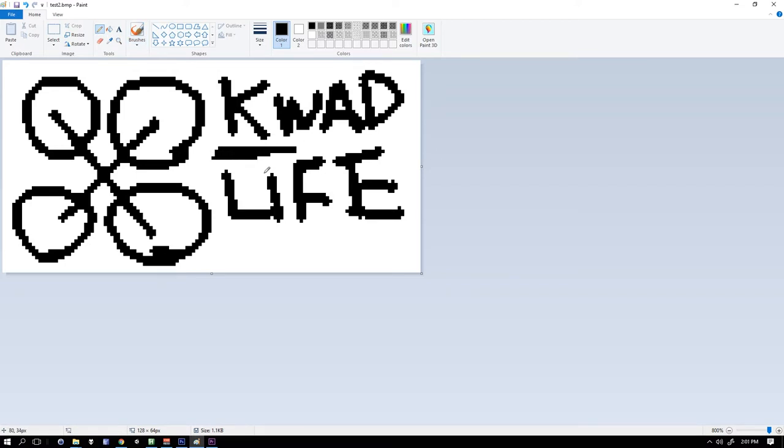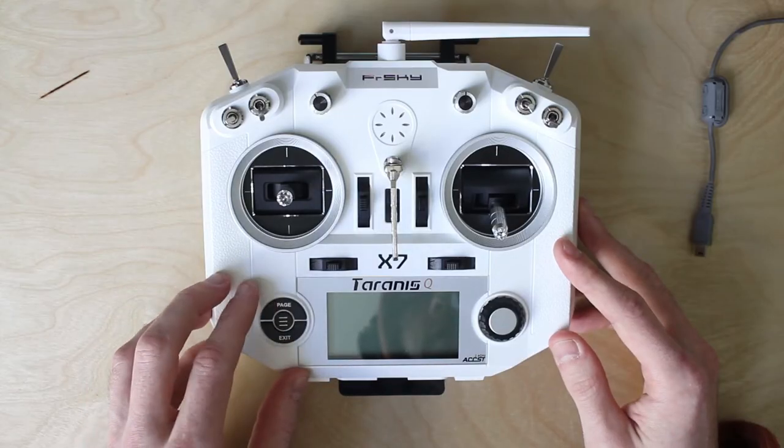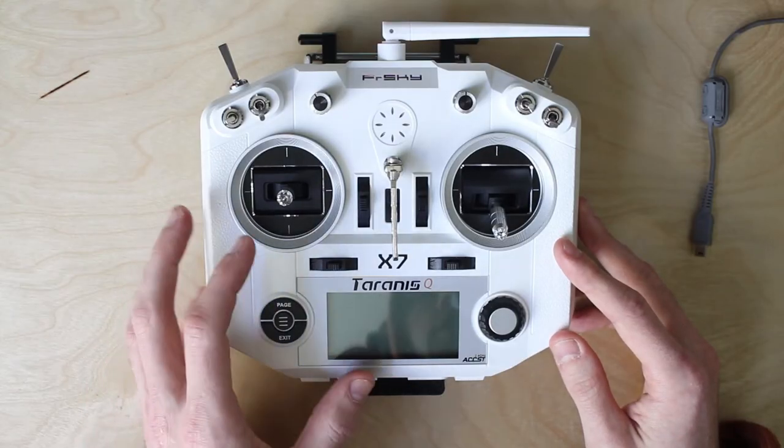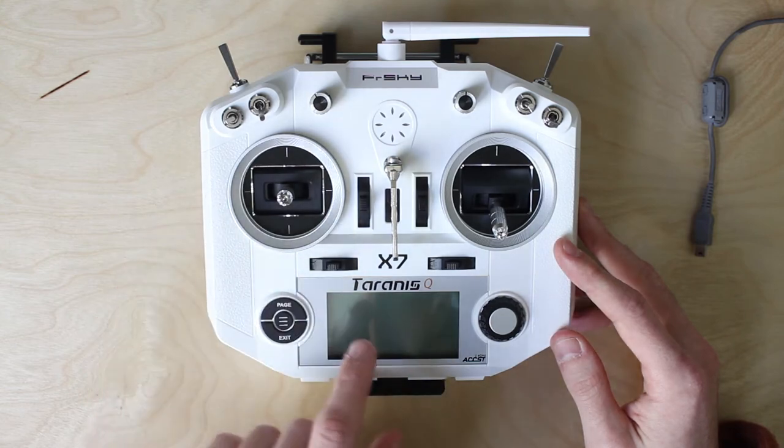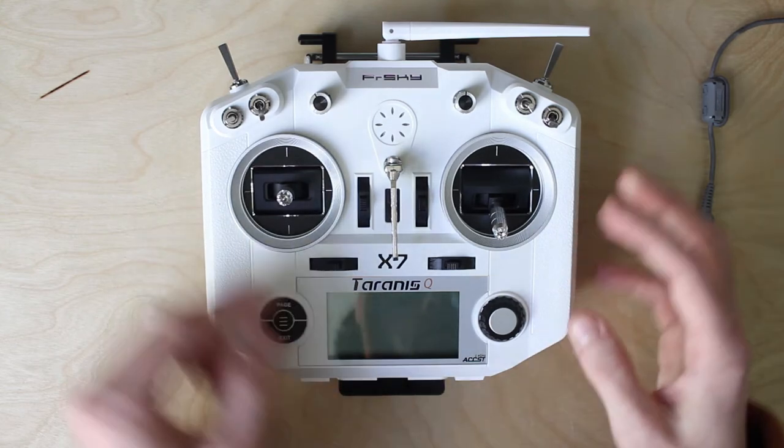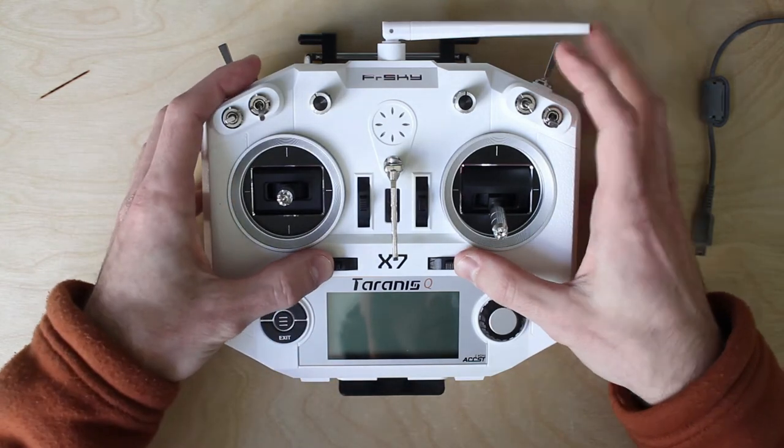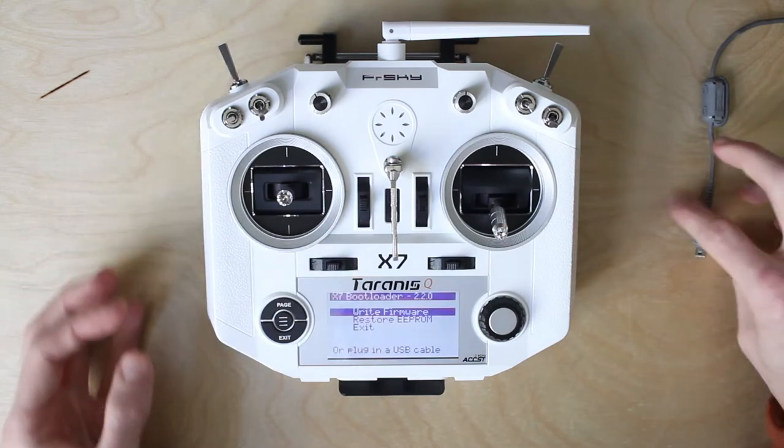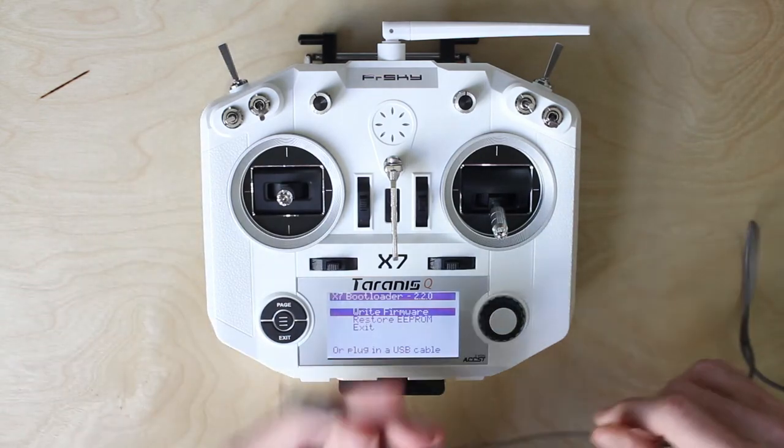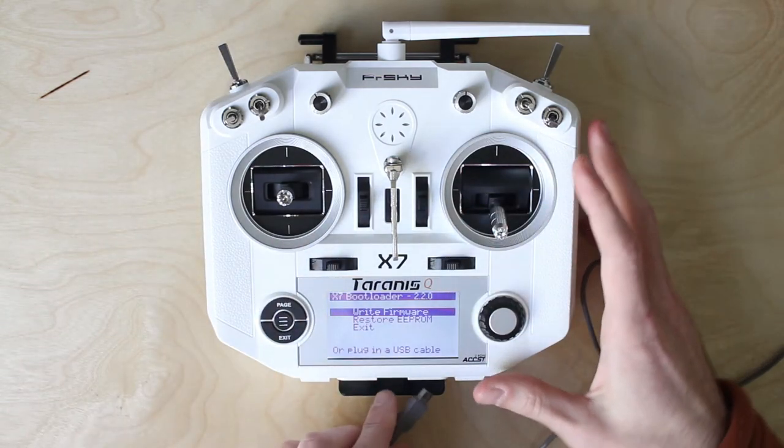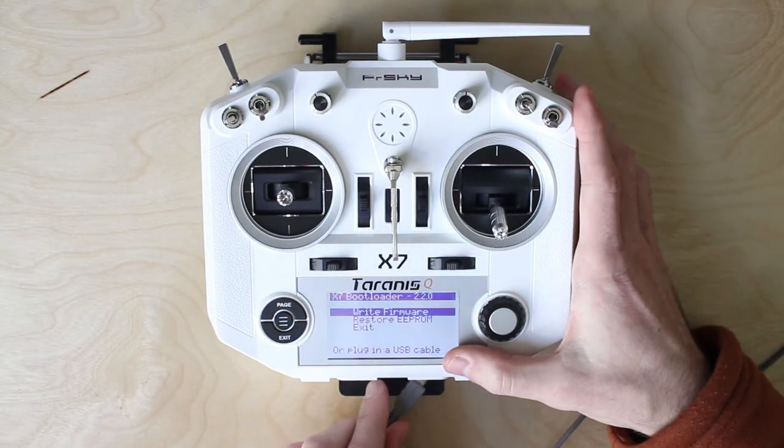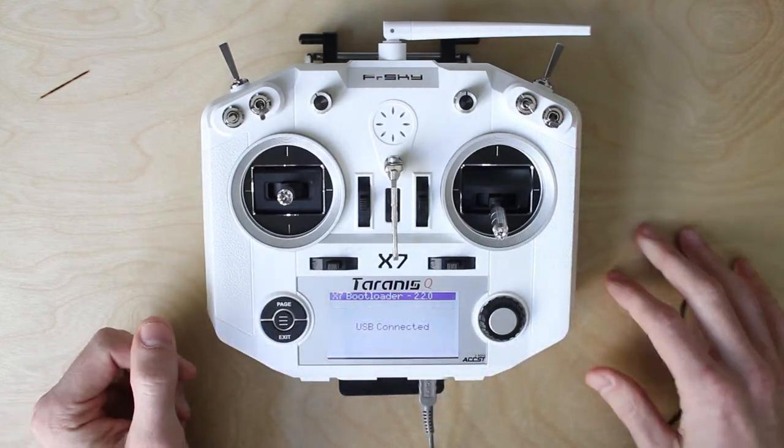Now I'm just going to use the first one, put that on the radio and show you how that works. To put the image into the radio you need to turn it on in bootloader mode. To do that on the QX7 you hold the horizontal trim buttons in and tap the power button. If you already have the cable in it won't actually boot into the bootloader so make sure to plug it in afterwards.